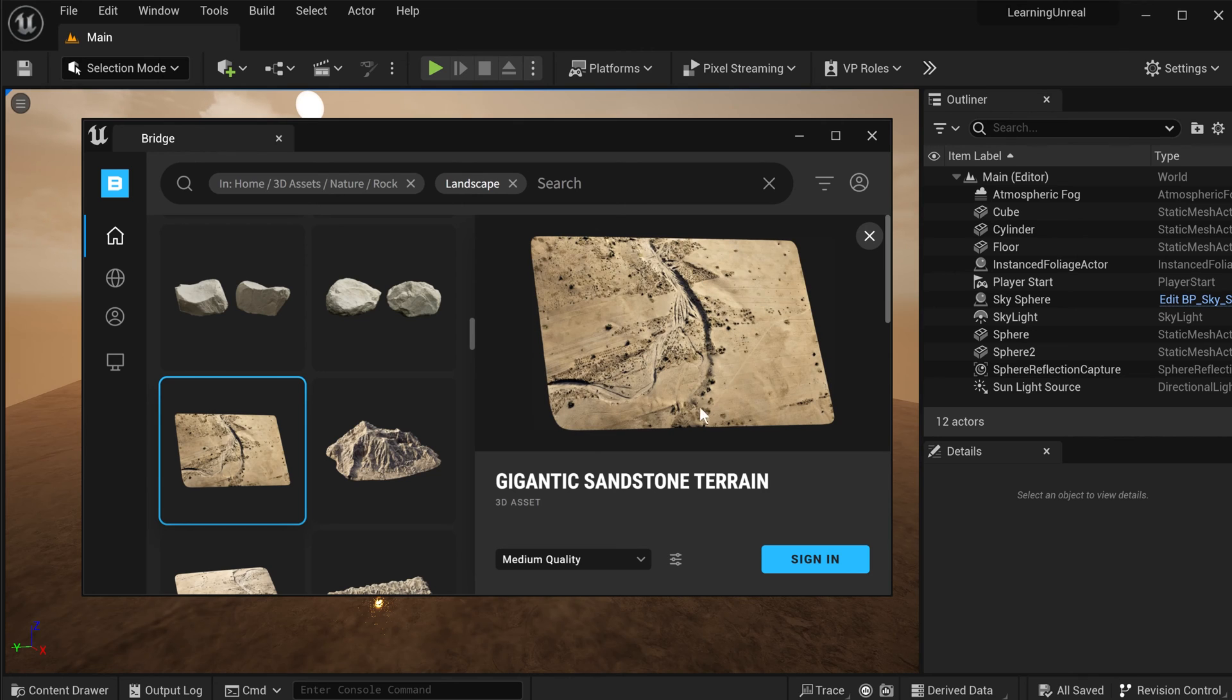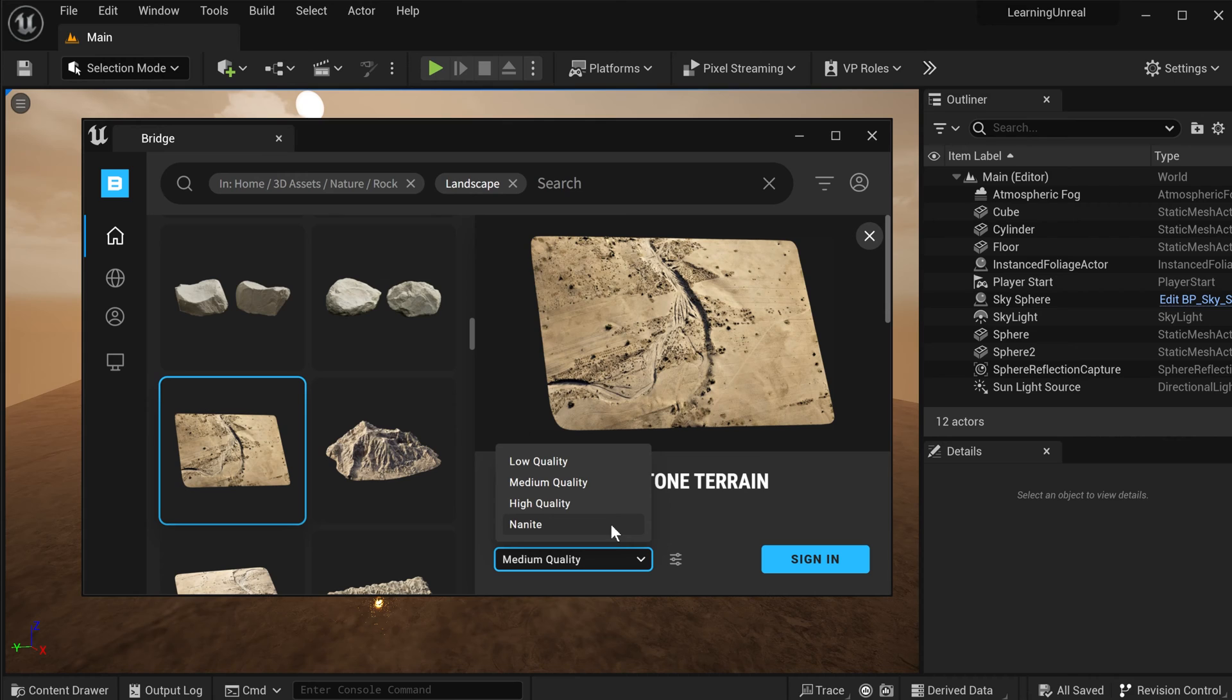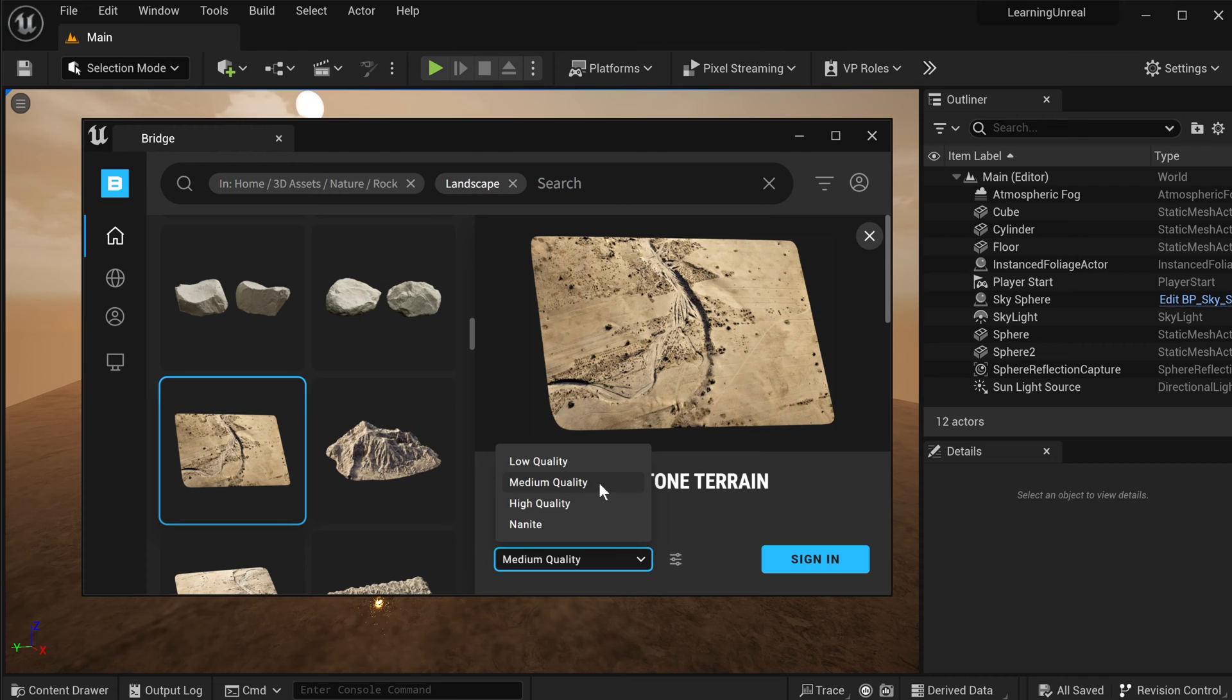This will open up the asset in the browser. And then down at the bottom, you can determine which quality you want this asset to download in. From low quality all the way through to Nanite, which is a technology that gives you almost photorealistic 3D assets within your 3D scene, rendered in real time, which looks absolutely fantastic. Just be aware that, obviously, the higher the quality, the bigger the model, the slower rendering times get, as well.